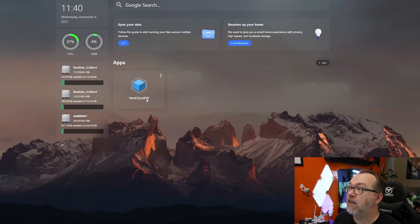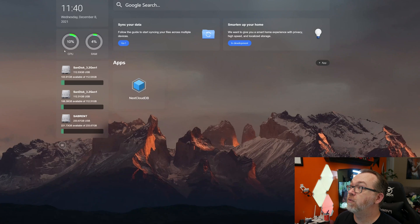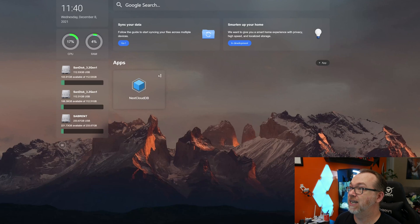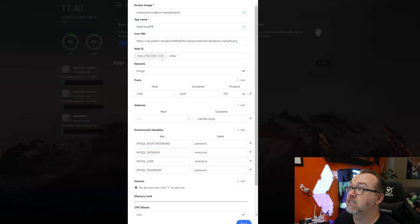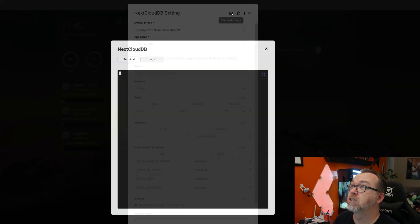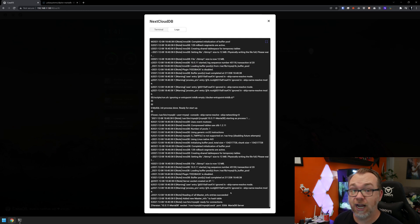Okay. So now we have our NextCloud database right here. And we can, if we watch up here, we can kind of see the CPU just kind of bouncing around, doing its thing. And that's because the system is doing what it can with this database. So we go into settings and then come up here to terminal and logs. Okay. So if we scroll down, we can see that we are ready for connections. So we should be good to go.